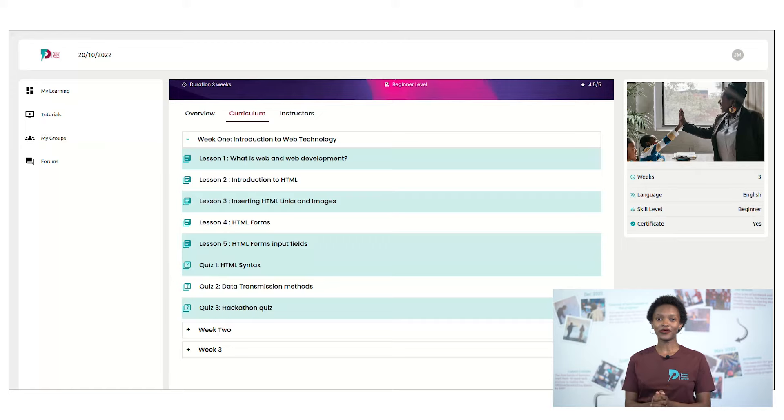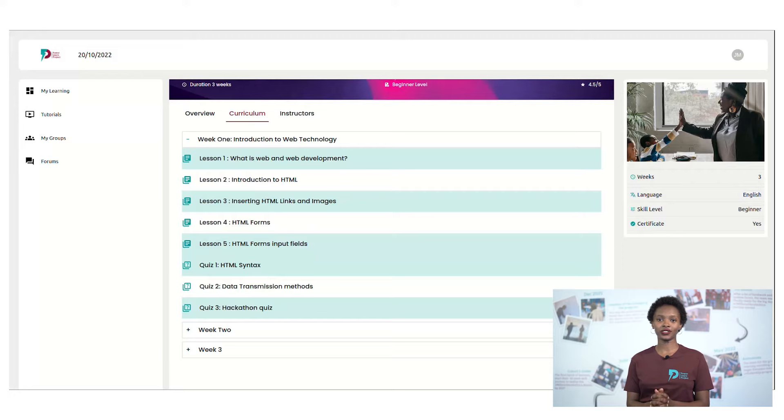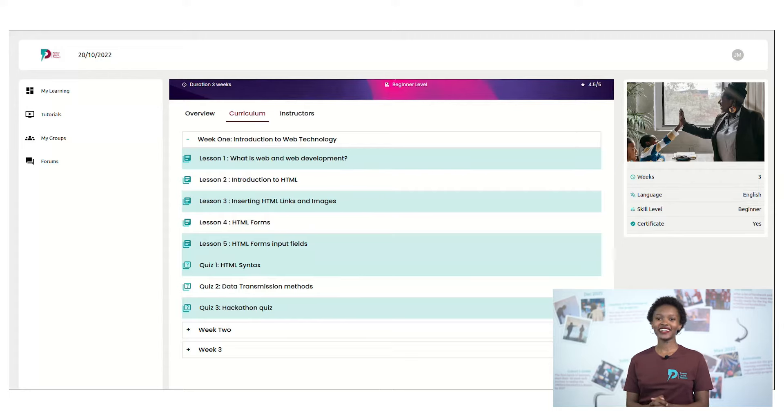Step 4. Once on the curriculum tab, press on the week you desire to take a quiz on. Step 5. Click on the quiz that you want to take.